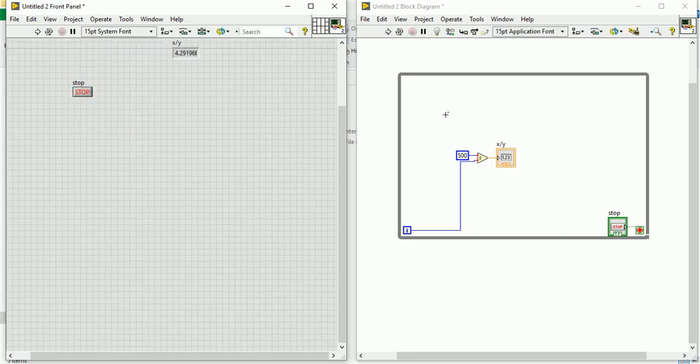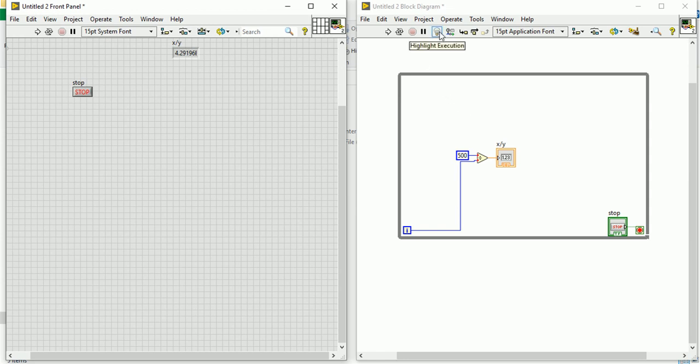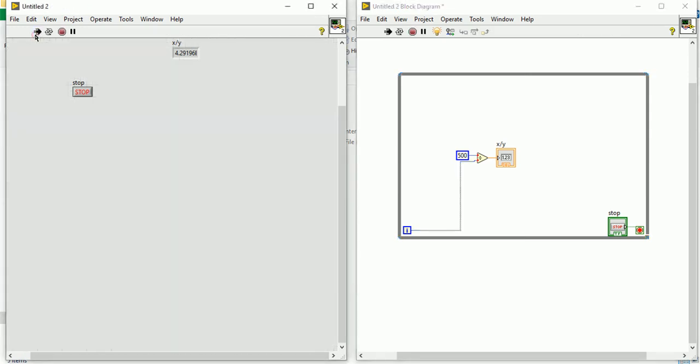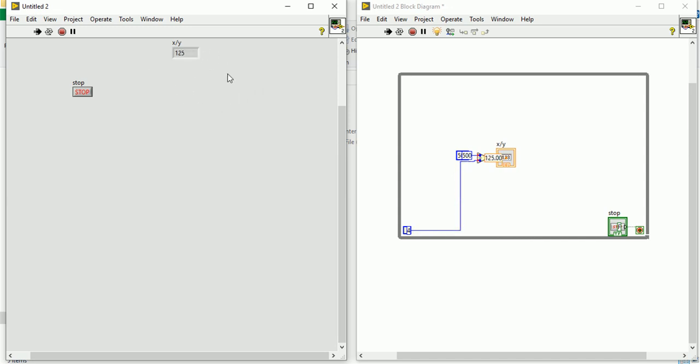If you want to see in highlight execution mode, then you can press this highlight option. Let's run the program. Now this 500 by 0 that means infinity, then 500 divided by 1, then 2, then 3. It will continue until someone will press stop button. Now I will press the stop button.